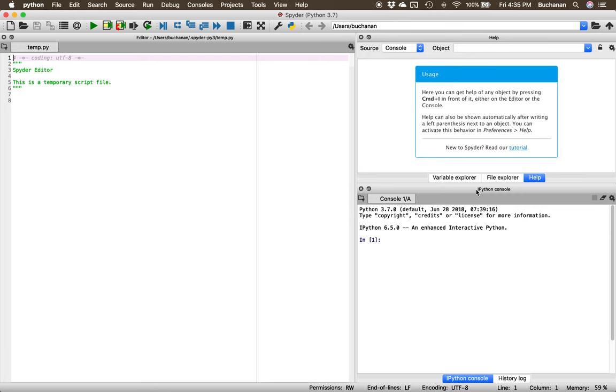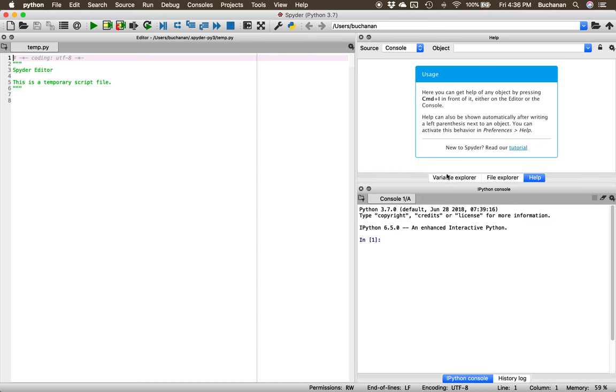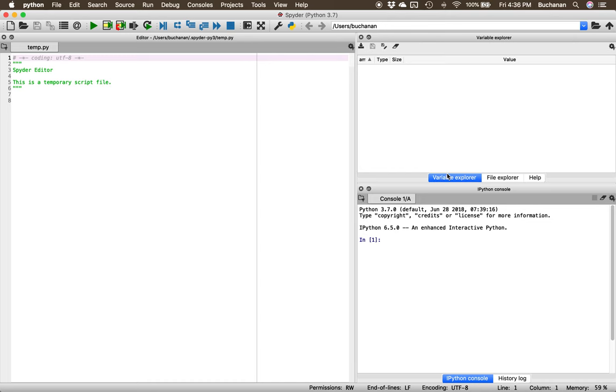If you're familiar with R Studio and kind of an R person, this will hopefully be a little bit familiar as well. We've got our coding environment where we'll save scripts as .py. We've got our console where all the magic happens down here at the bottom. And then we have a variable explorer, much like the environment window.